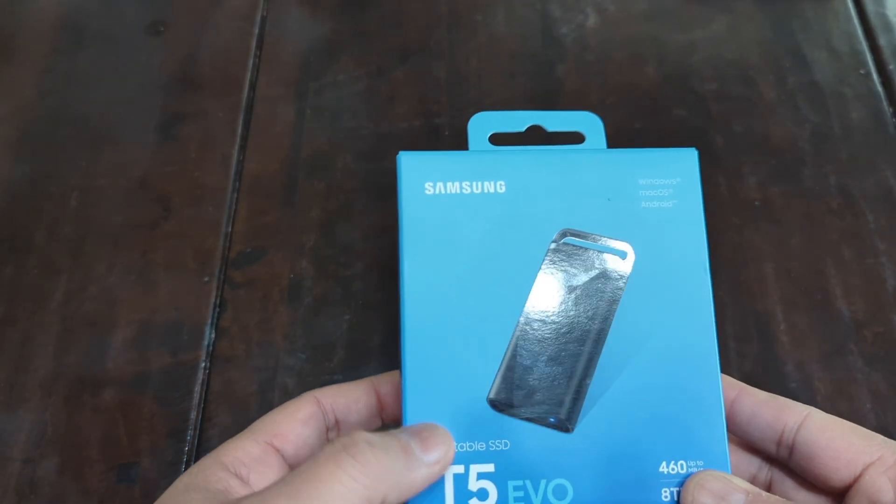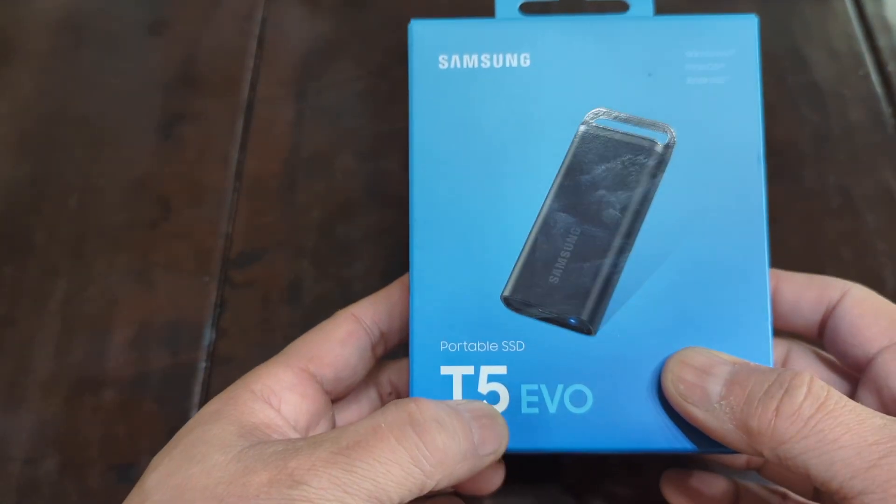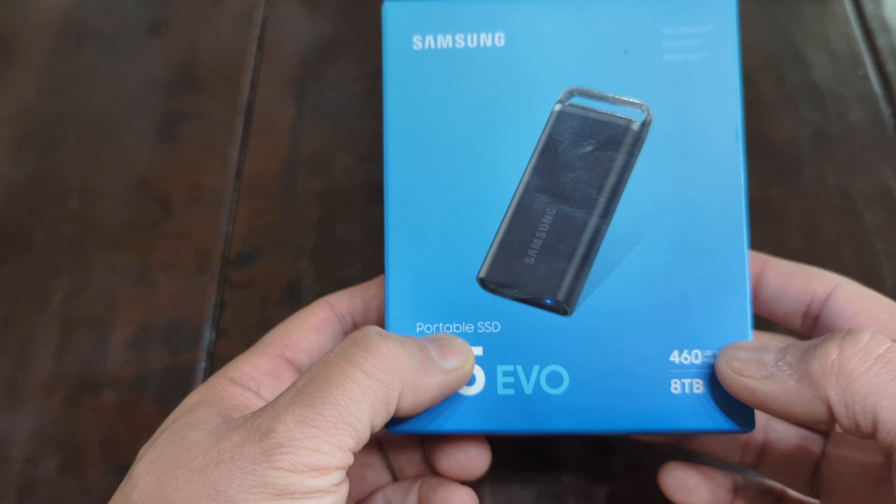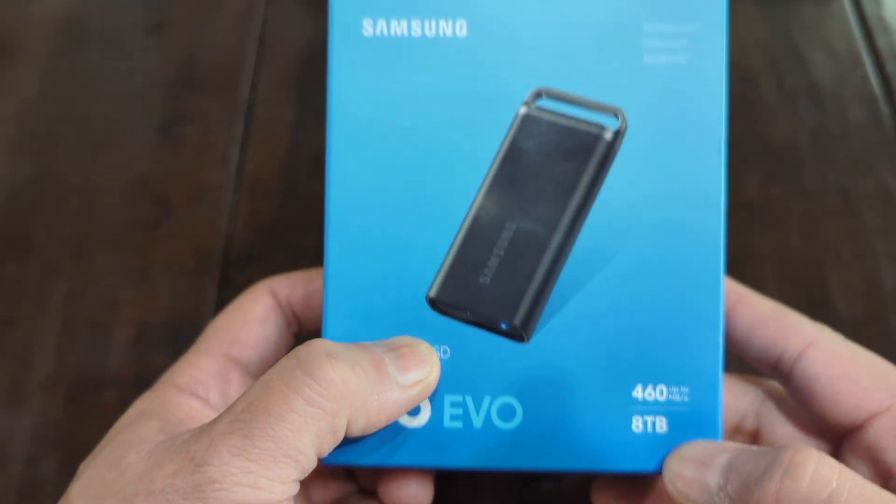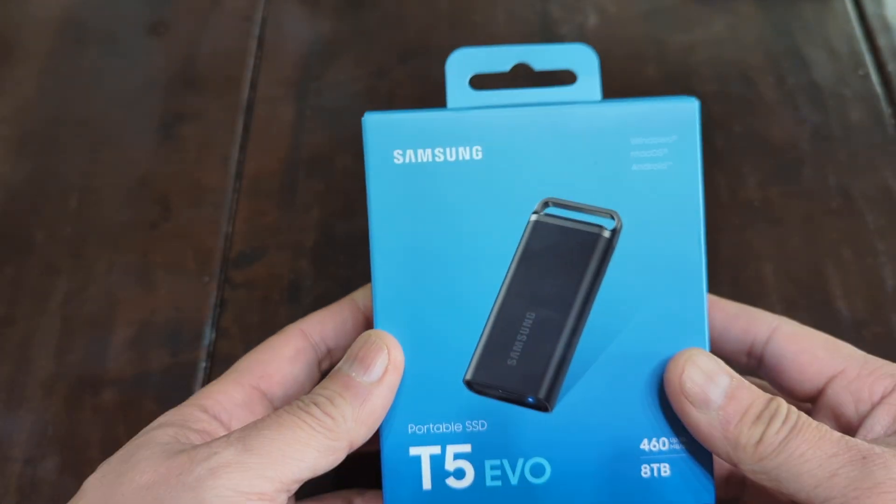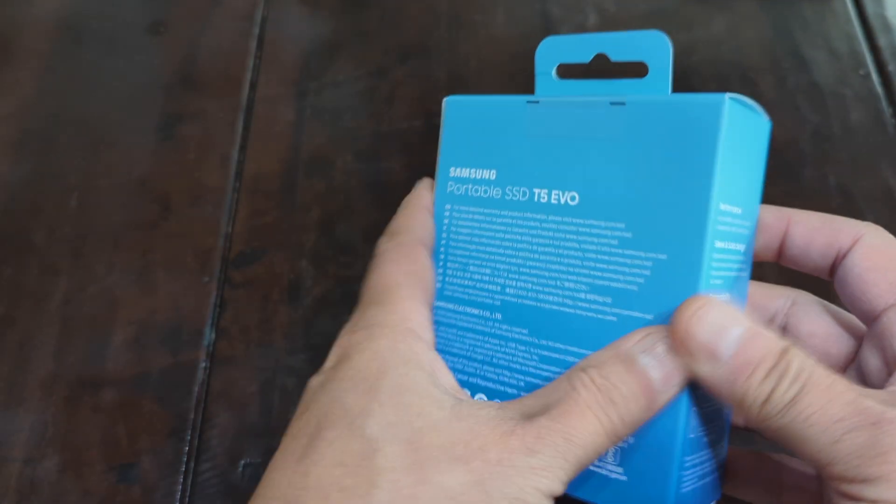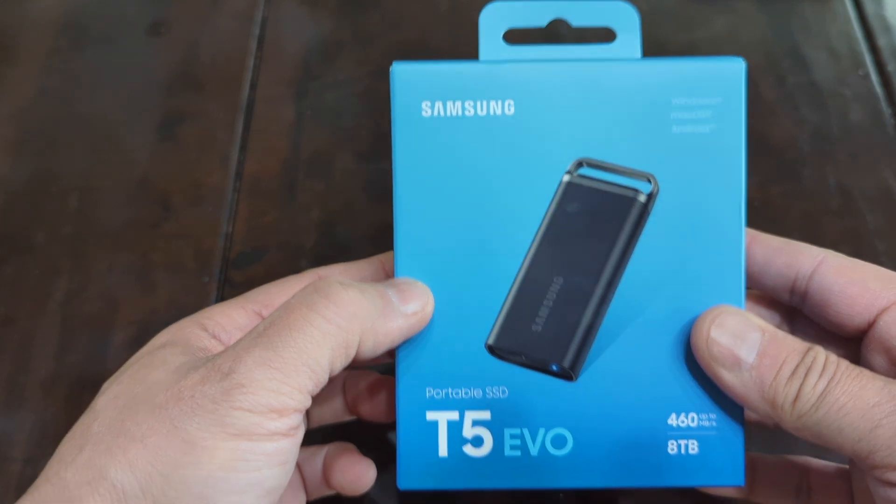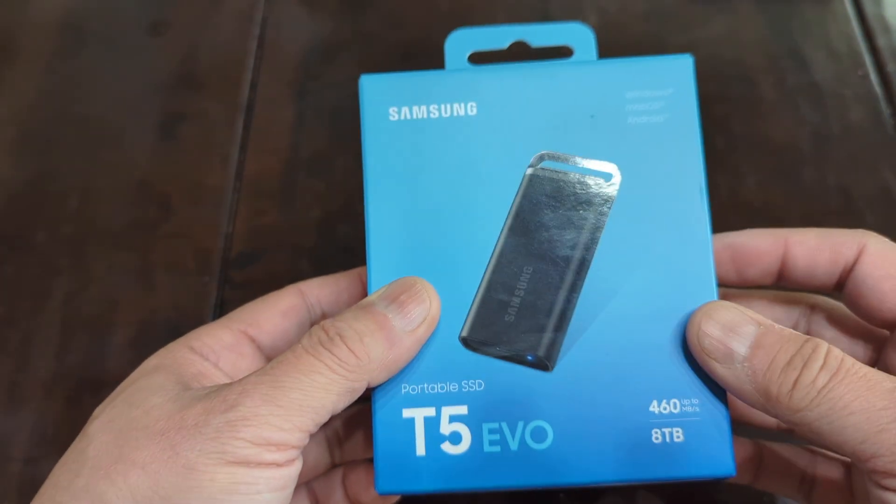This is my honest review of the Samsung portable SSD. This is the T5 Evo and this one here is an 8 terabyte. Here's the box. We're going to do an unboxing video and we're also going to talk about how it performs.